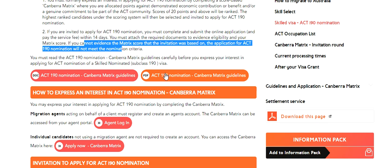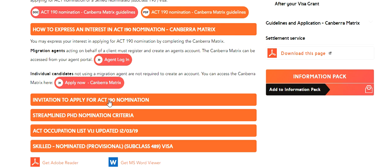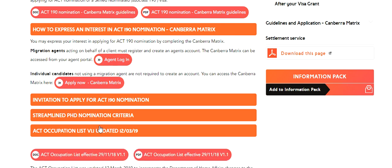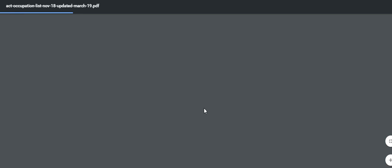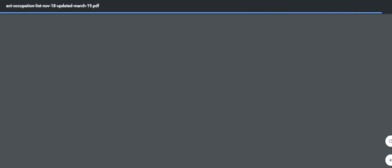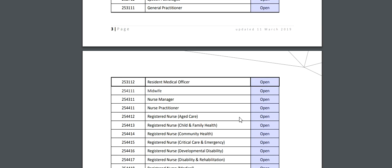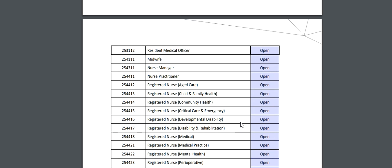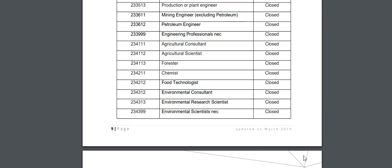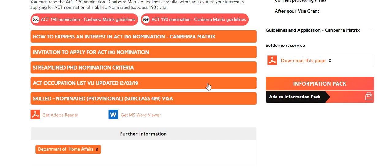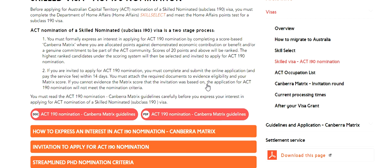So we have gone through all of this - the Canberra matrix process. Now let's go back to their site to look at the occupation list. This was last updated in March 2019. The list shows occupations with status open and also lists the closed occupations. That's it for now - I hope you like this video. Please give it a like and comment, and if you have any concern or question please go ahead and ask.